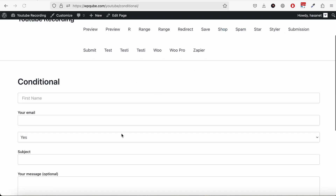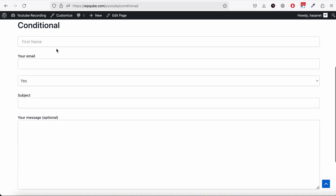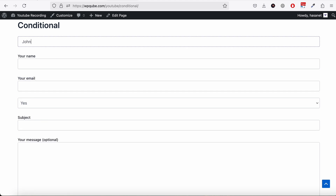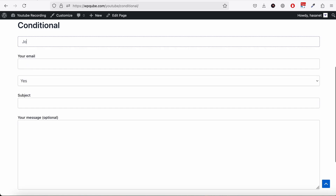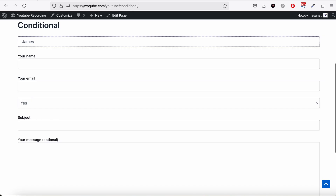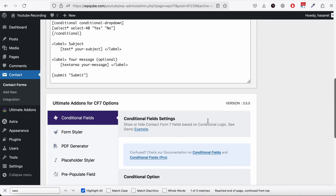Let's publish and view the page. Only the first name is showing, not the last name. If I type 'john', the last name field appears. If I type 'robert', no field appears. Similarly for 'james' — as you can see, this is now working.